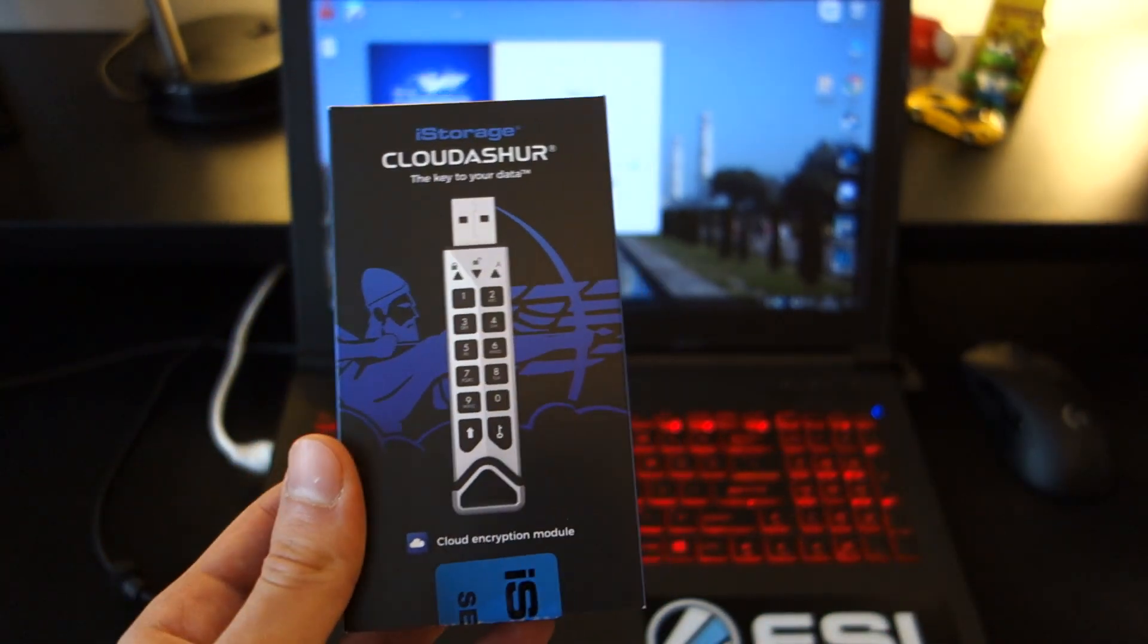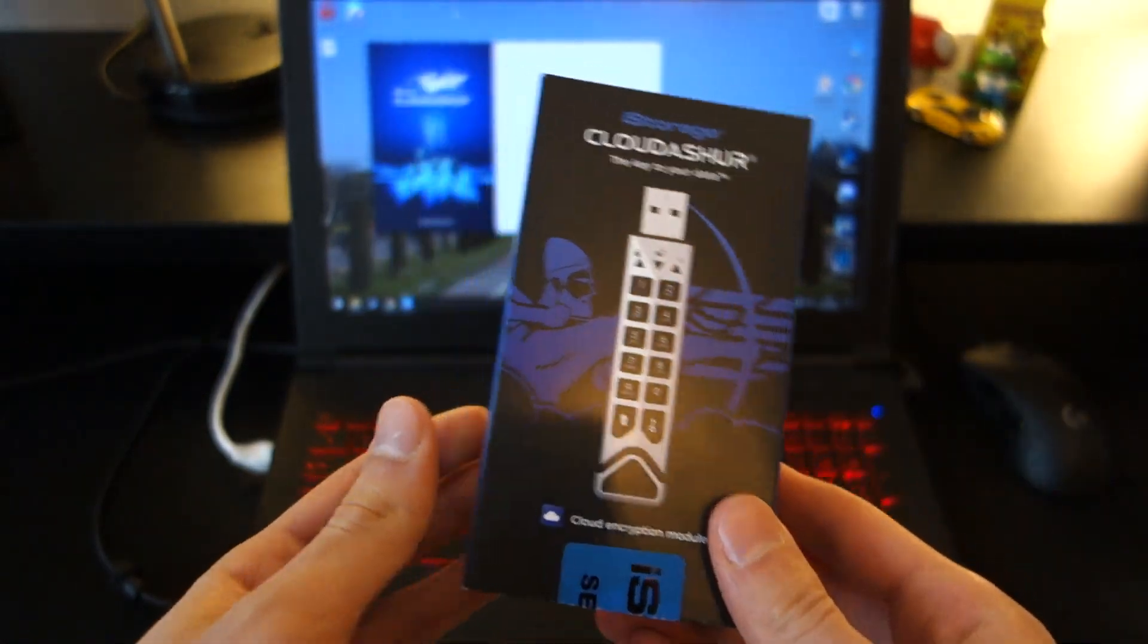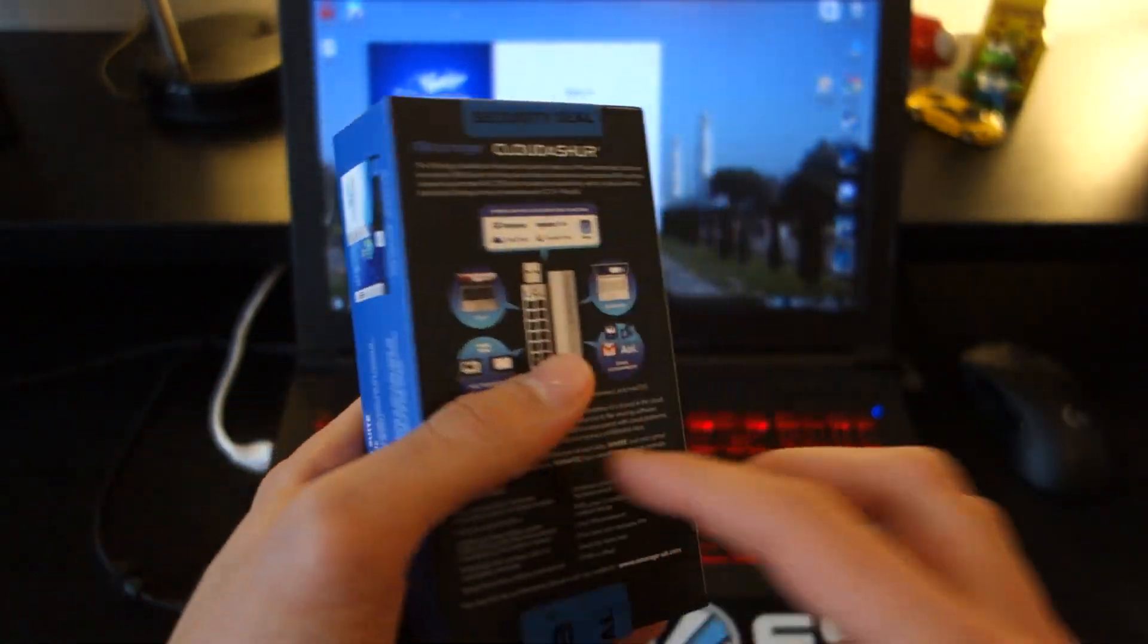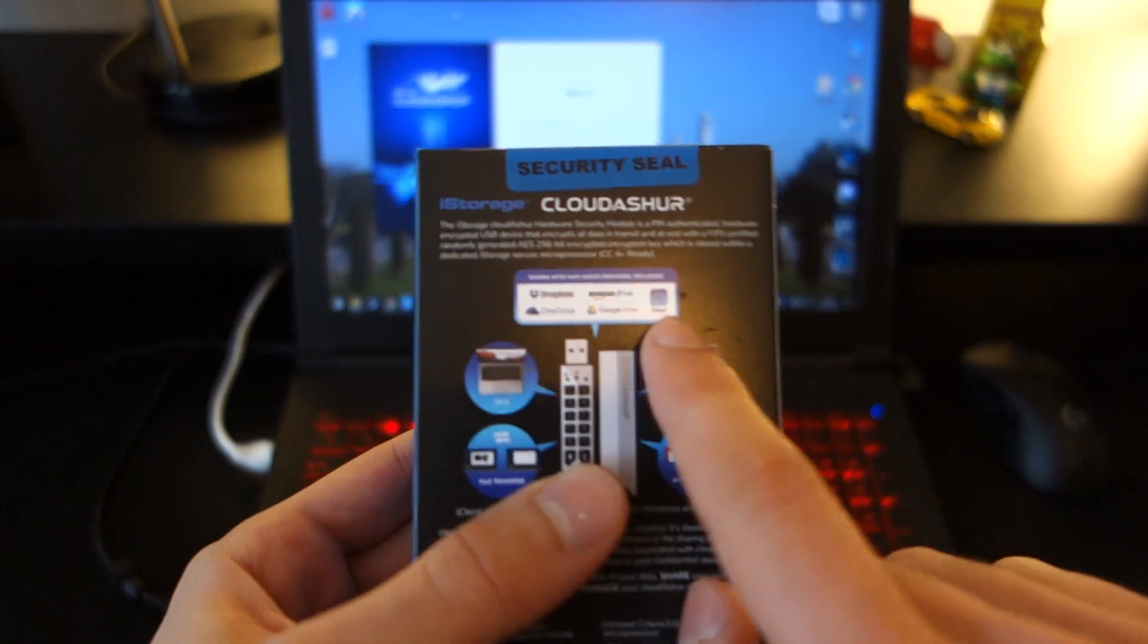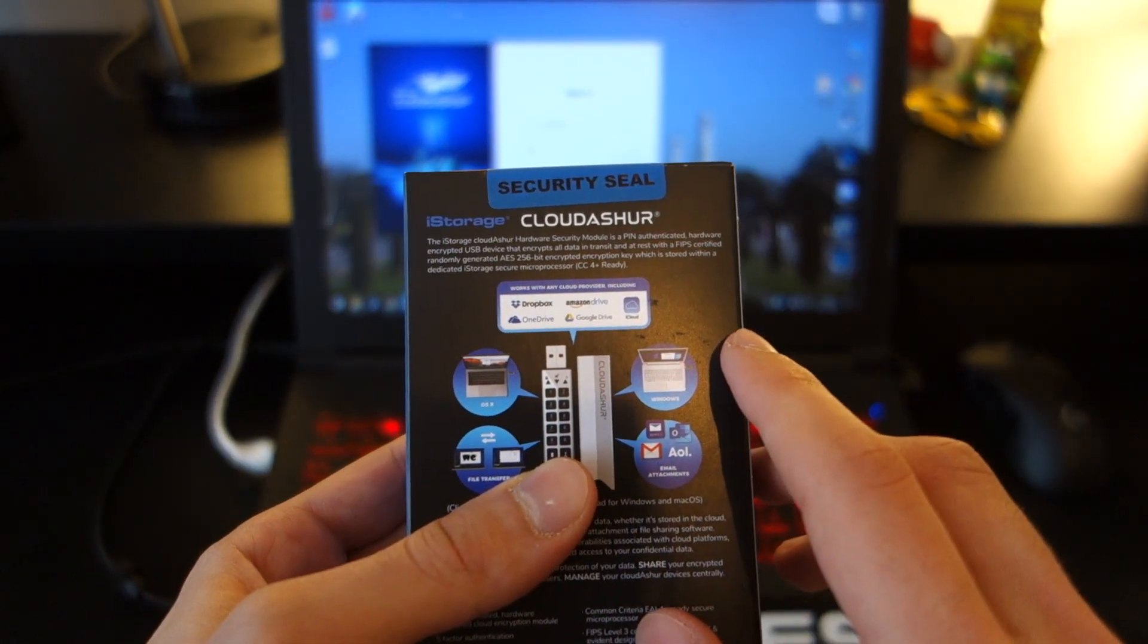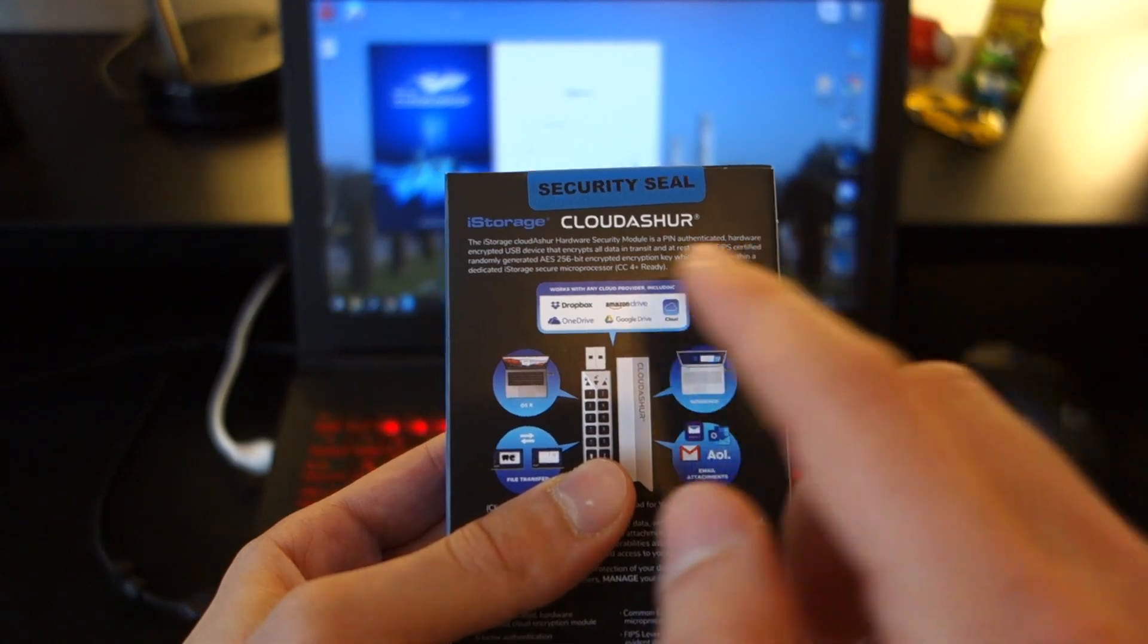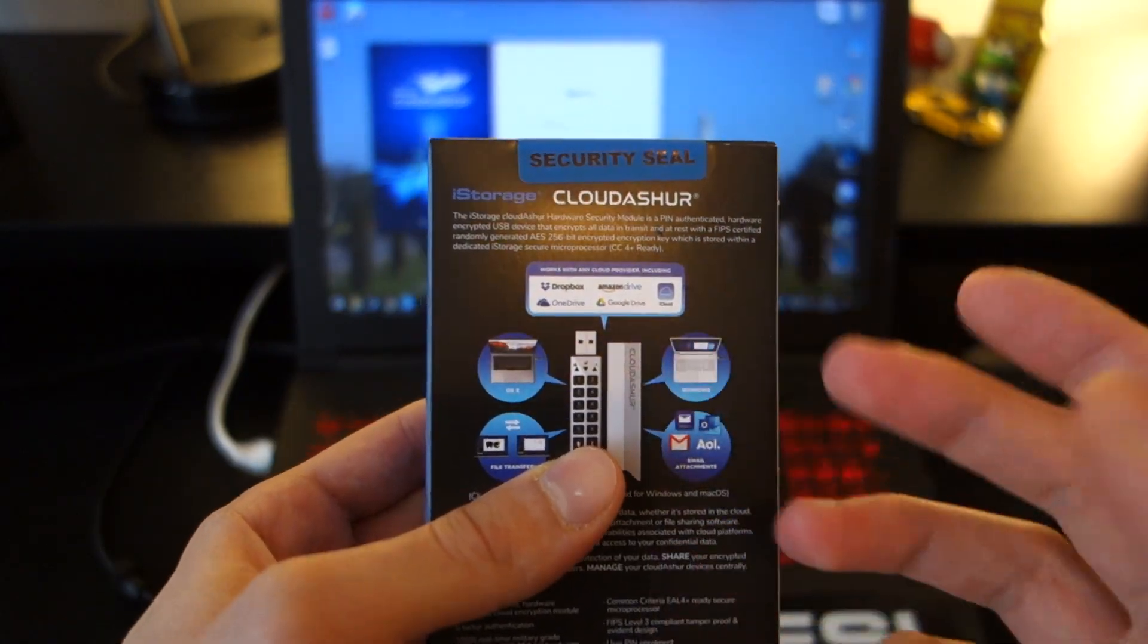Now this is almost like an encryption module which can be used with cloud providers. By cloud provider, there's a list at the back: Dropbox, Amazon Drive, Apple Cloud, Google Drive and OneDrive. Pretty much all the major platforms that you can expect.